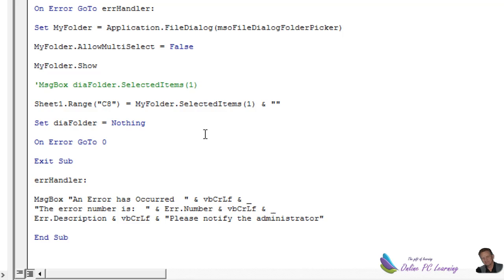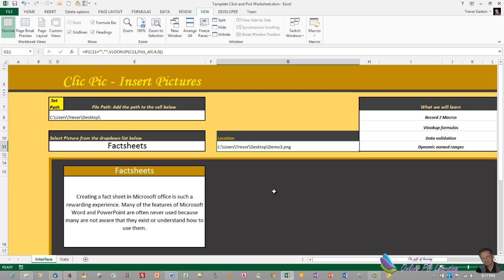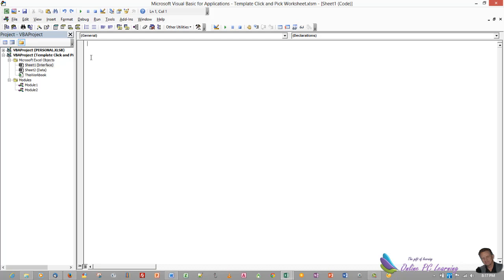Now there's two more things we need to do here. We need to go to the sheet code. Now the sheet code is here. Go to the interface tab, right click and choose view code. Now we're in the sheet one interface code area. Okay. In that area we need to paste two pieces of code that when we click on two cells it's going to run macros. One cell is going to run a macro to be able to import the file path and the other is going to run a macro to run that quick pick macro that's going to actually import the picture. So here's the code.